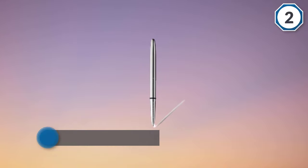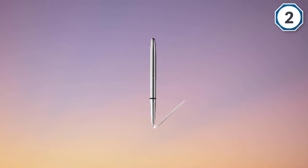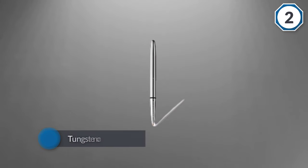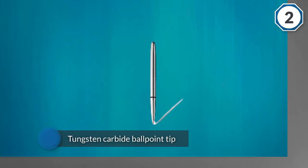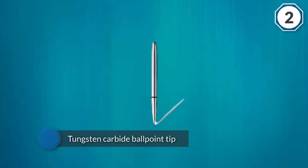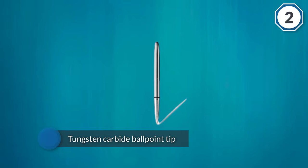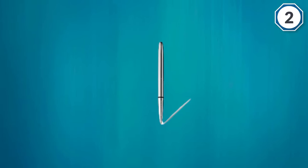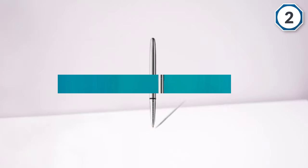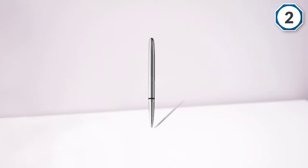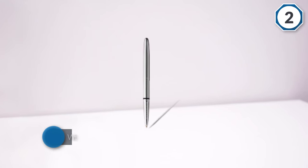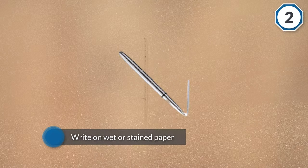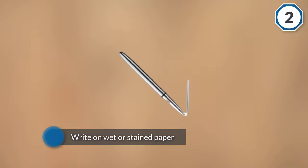This pen works because the ink cartridge is pressurized along with a tungsten carbide ballpoint tip. This is a tough pen that looks elegant. It's also possible to write on wet or stained paper. Pressurized thixotropic ink cartridges are hermetically sealed and write 3x longer than ballpoint pens.